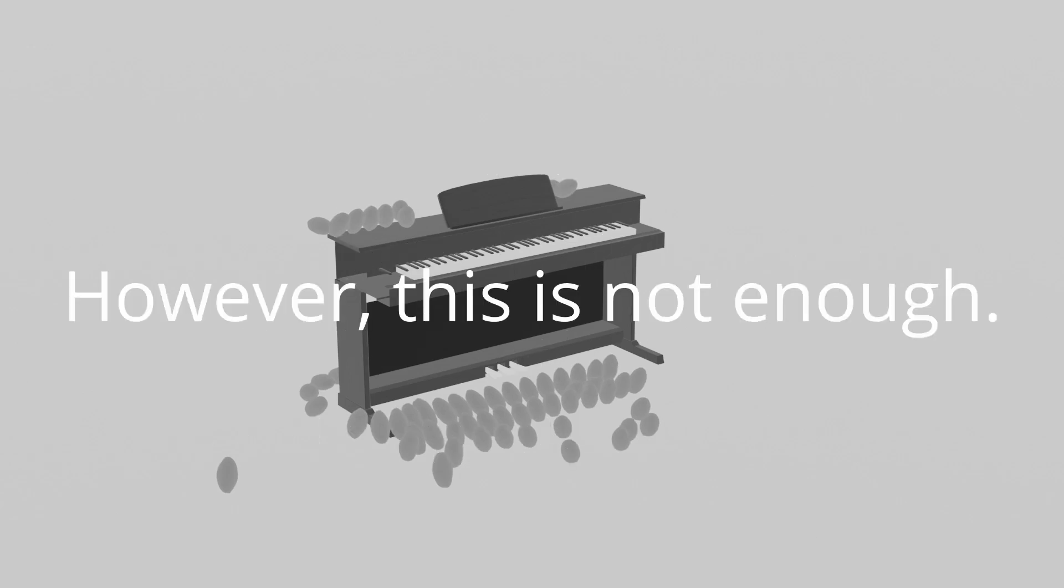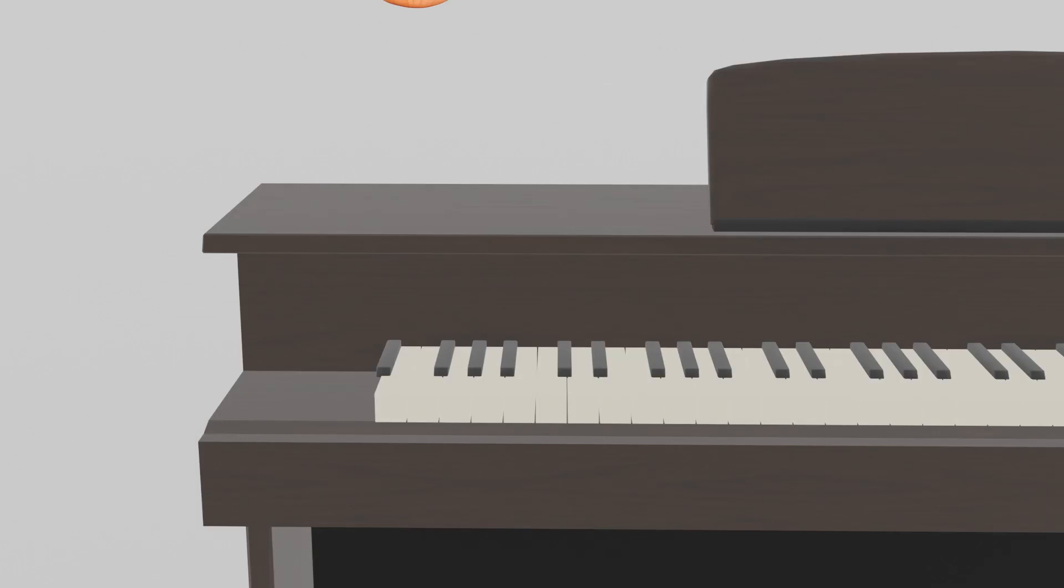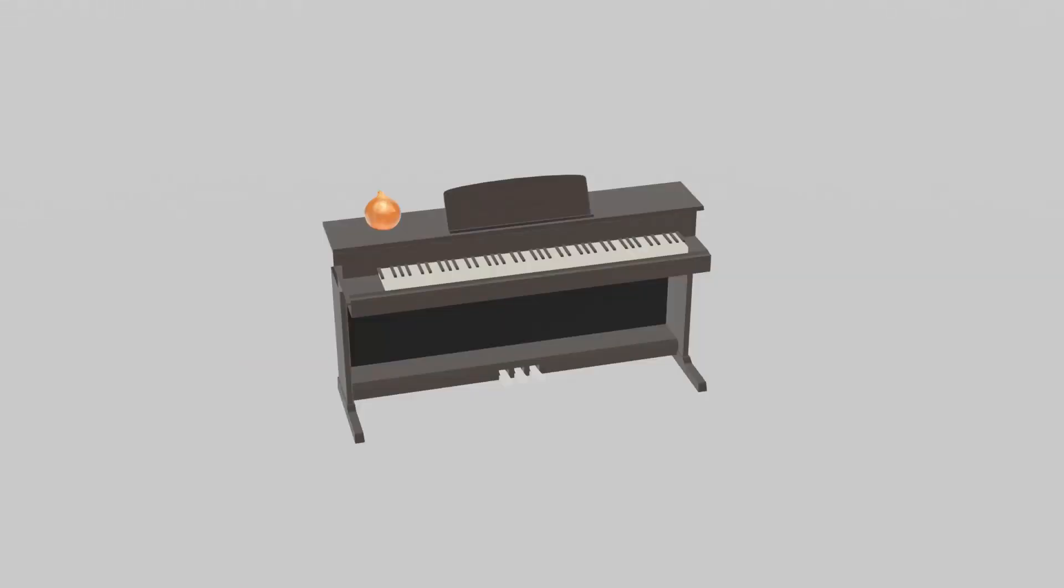However, this is not enough. We have to put an onion on the piano that will blow the piano up.